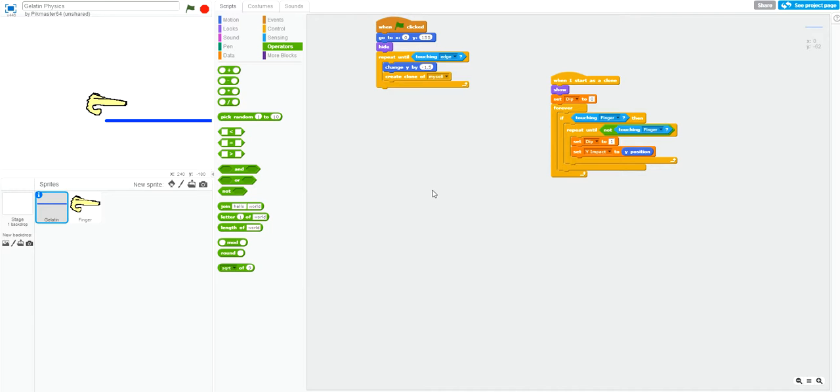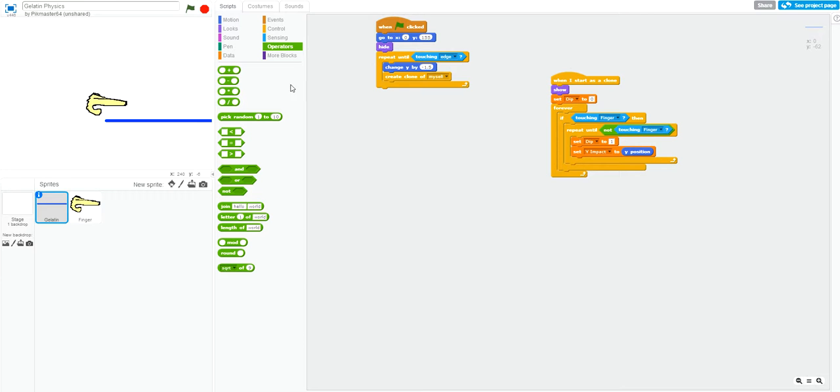So, here's the most complicated part. Now, we'll tell the gelatin to react to the impact based on the distance between its y position and the y position of the impact. In other words, the closer the impact, the more it dips, creating a valley shape in the gelatin. We will also set the aforementioned dip variable to 1 so that other clones can follow the same action.